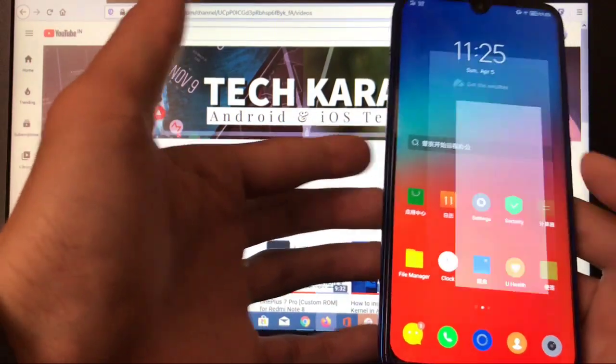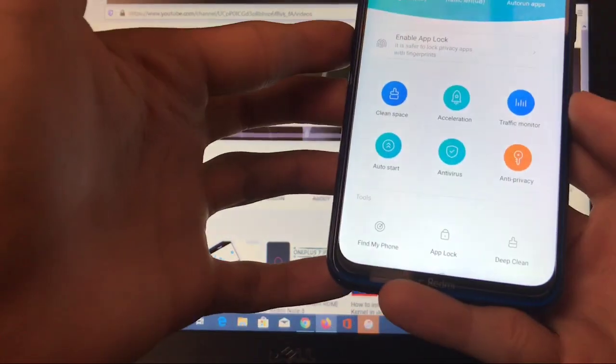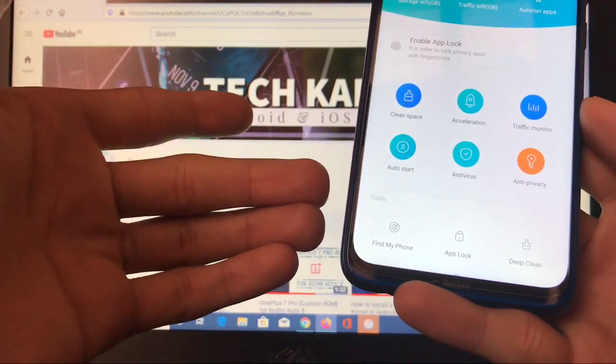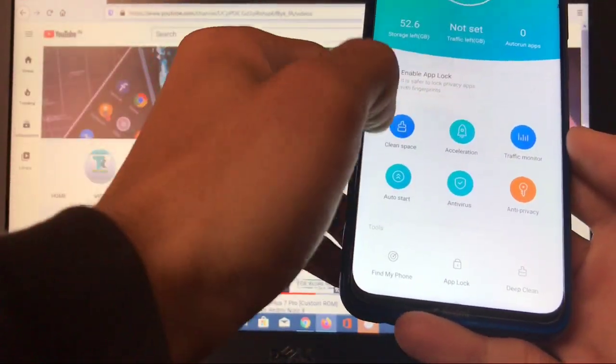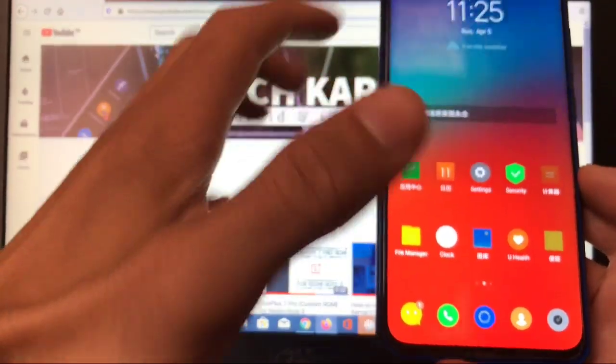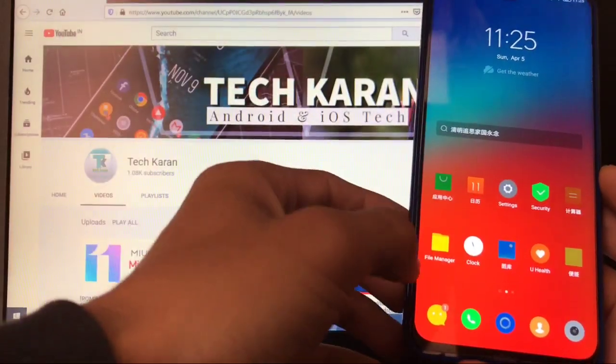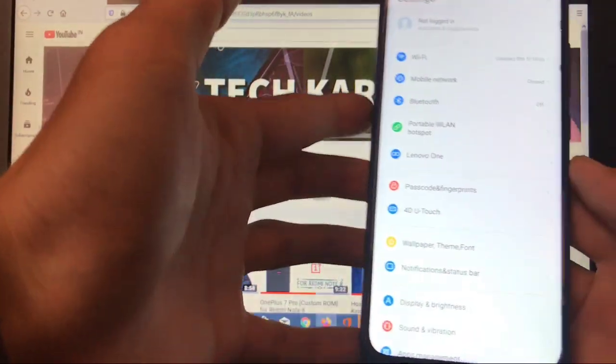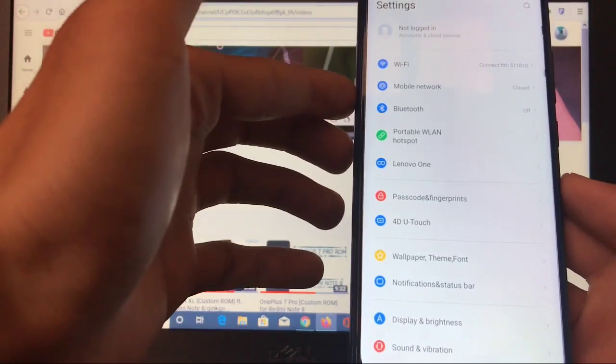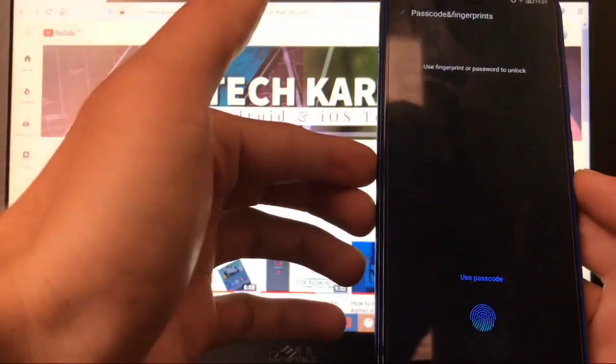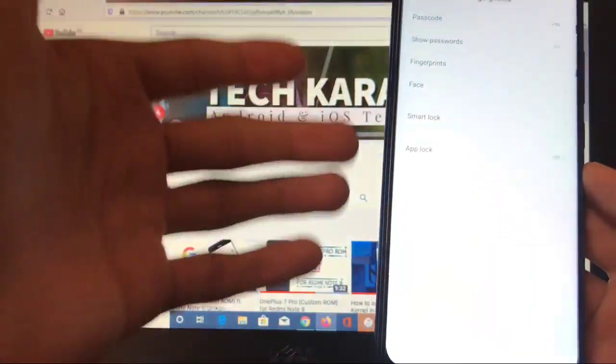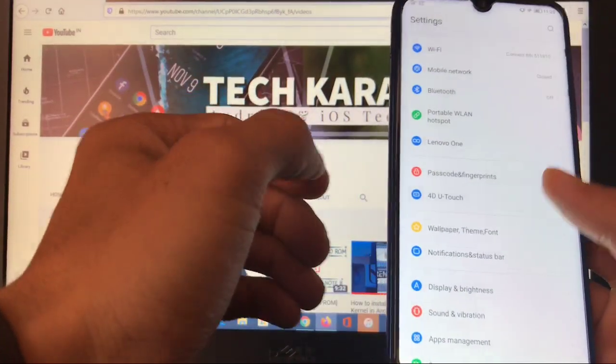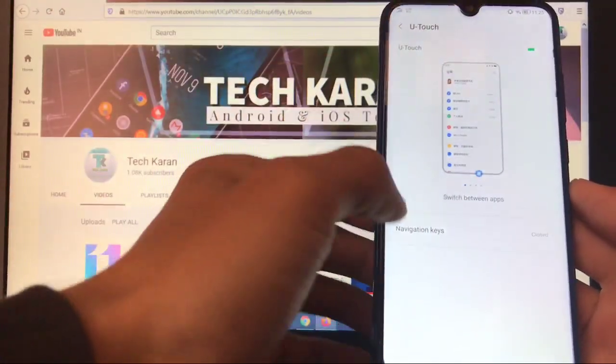Security app is here which has some features available, clean space, acceleration, traffic monitor, app log is available. That's a very good thing. Some things are properly working, some things are very good in this ROM. Like when you go to settings you have a lot of features available, mobile network, passcode and fingerprint. Fingerprint is there which is also perfectly working without any issues at all.